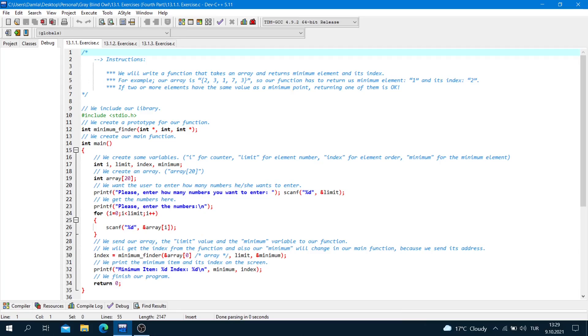Hi everyone, I am the founder of the Gray Blind. As I said before in the previous lesson, we will do some exercises about arrays, matrices, and functions in this lesson.